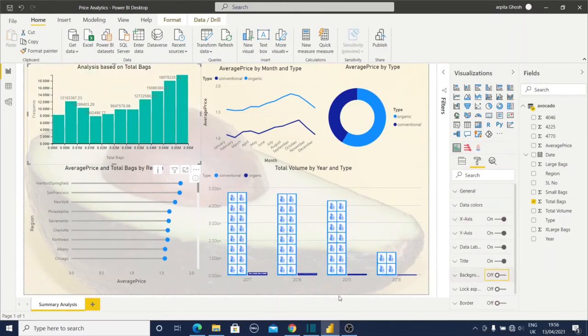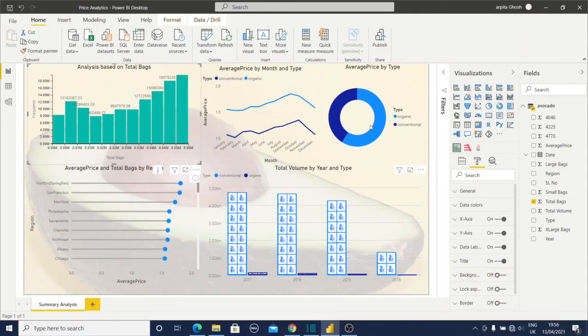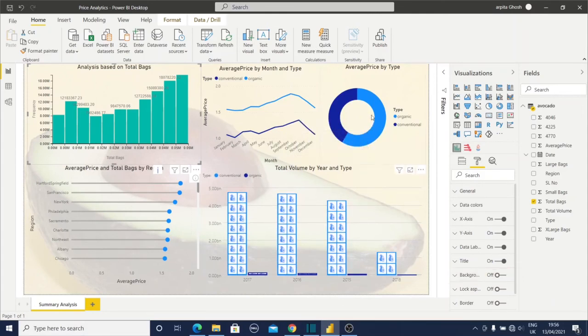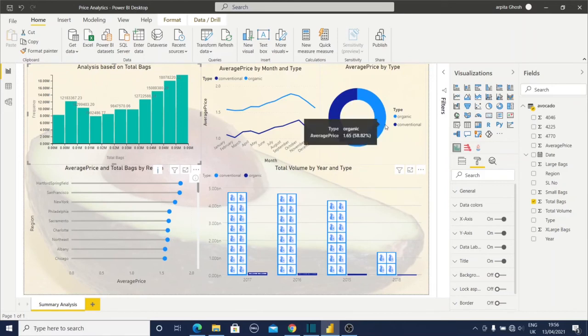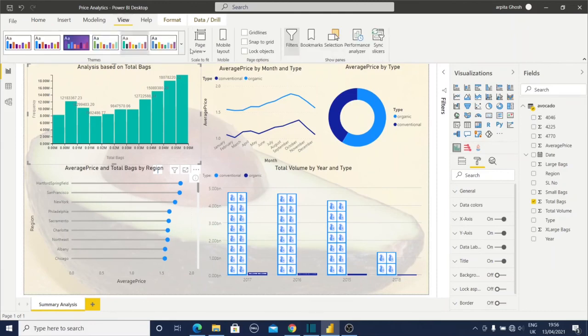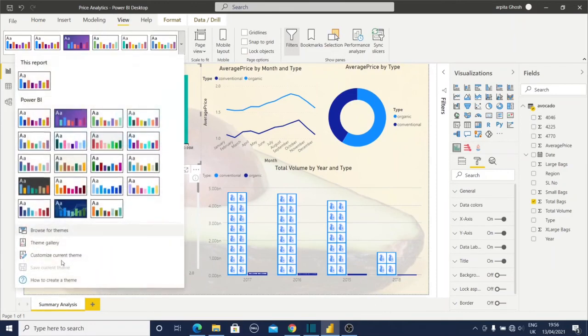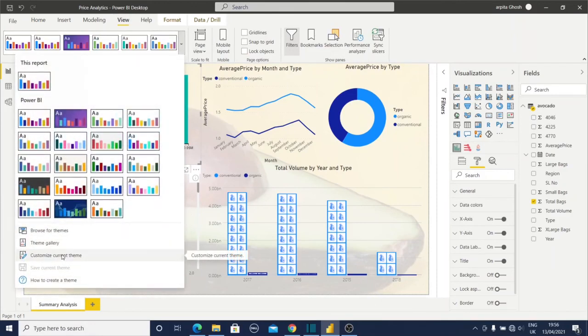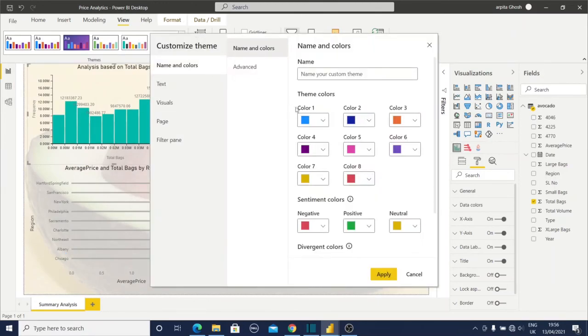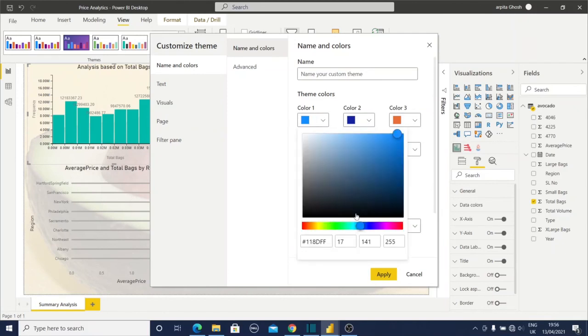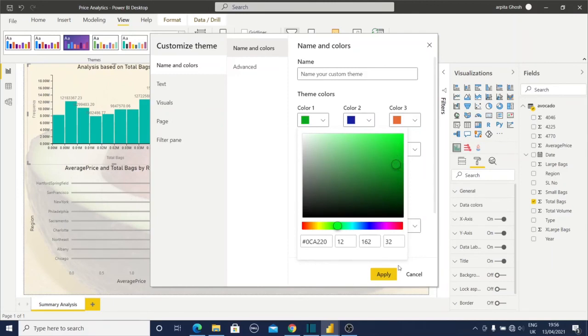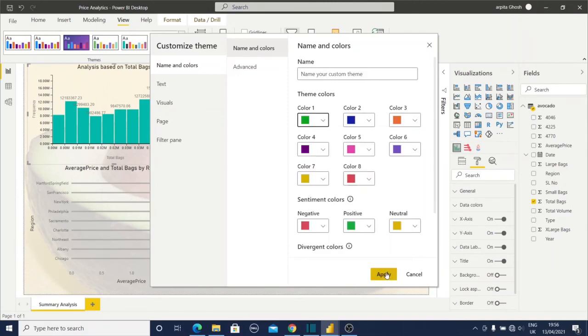You can observe a nice avocado is visible, but here avocado color is green but in our chart everything is blue. I want to change this color. I will go to view, go to customize, customize this current theme. If you click on that, you can change this color to a little bit green side. Let's apply.